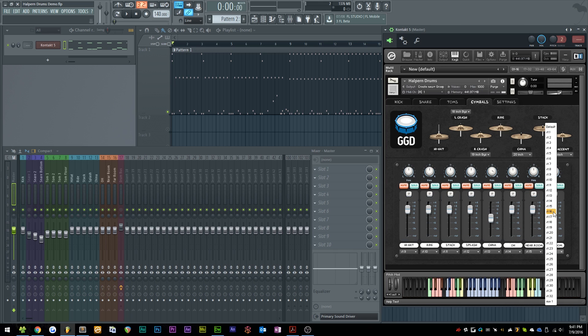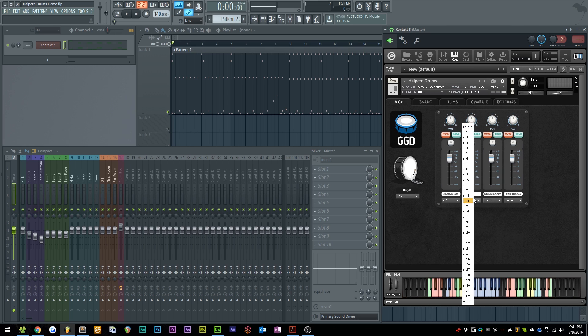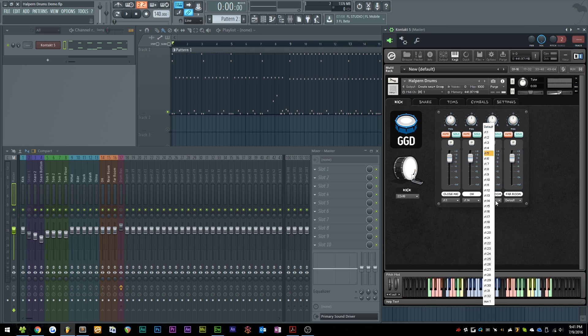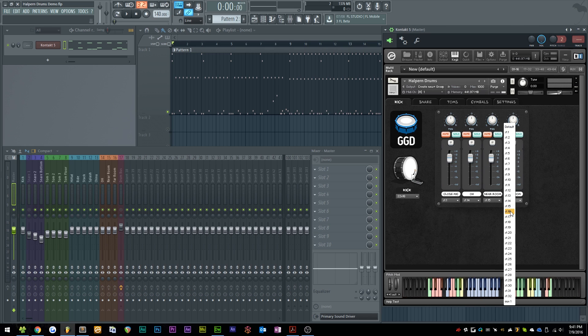And I think I forgot to do that on the kick page. Yep, so we'll set this to 14, 15, and 16.